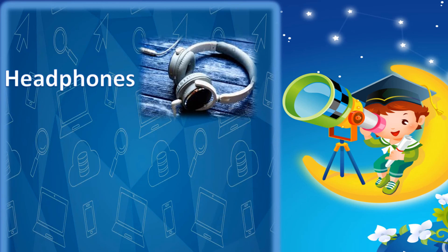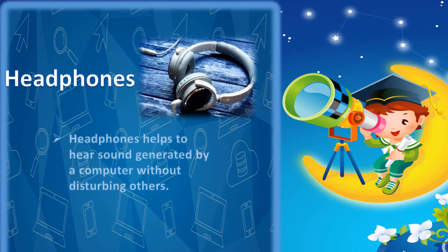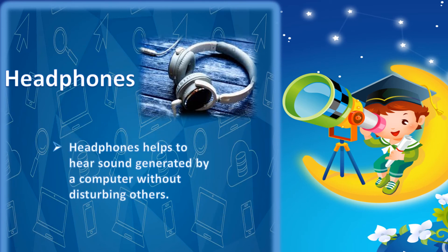Headphones. Headphones help to hear sound generated by a computer without disturbing others.